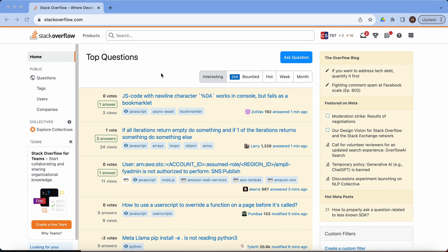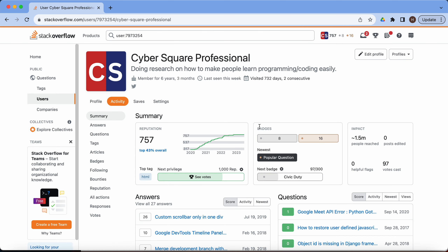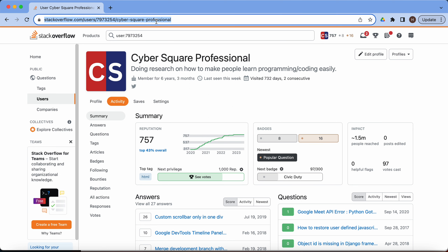In this video, I will show you how to locate your Stack Overflow profile, which you can then add to your resume or share on platforms like LinkedIn. Just head to the top right corner and click on your profile picture. This will redirect you to your profile page where you can easily copy the profile URL from the address bar.